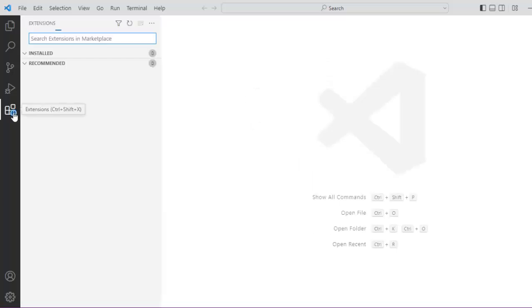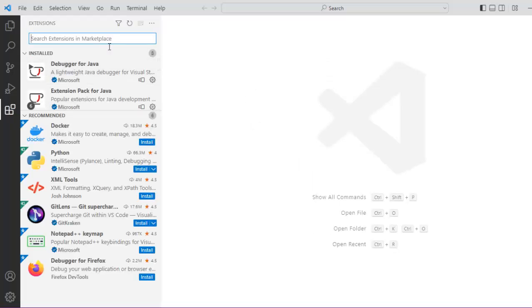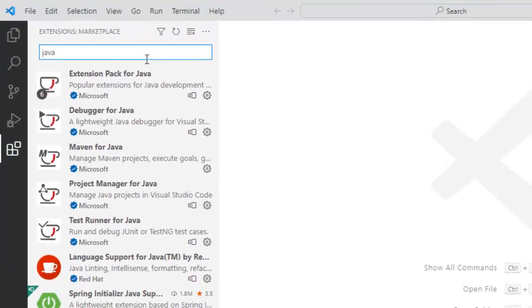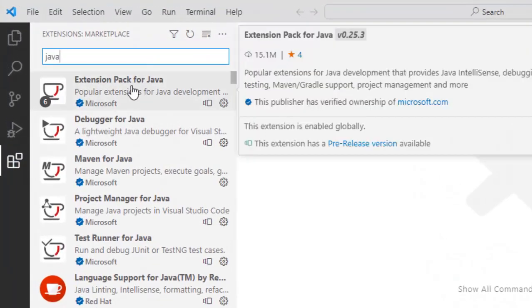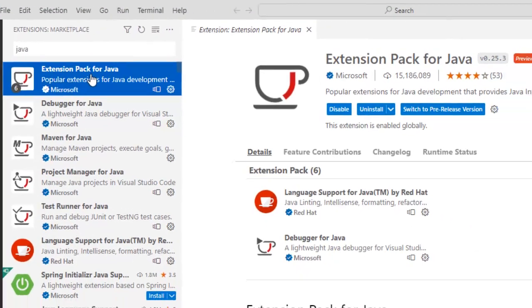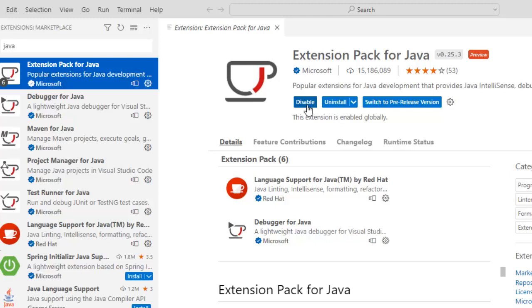If I go to VS Code extensions the Java extension is already there for me. In case you don't have it, you need to type Java over here and then you can see this extension pack for Java which is created by Microsoft. You need to install it. In my case as it is already installed it is showing the options for disable or uninstall. So this is the first step that you should do. You should have this extension pack for Java number one.